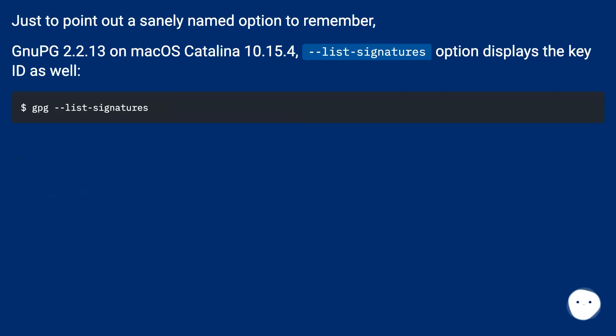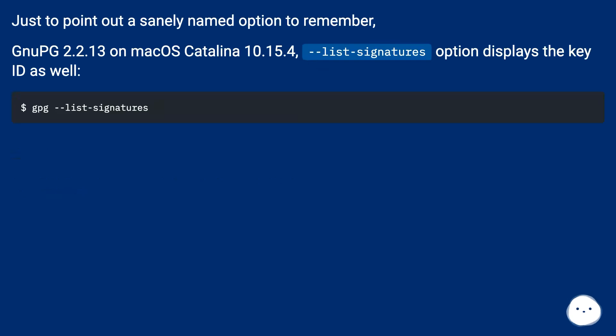Just to point out a sanely named option to remember: GnuPG February 2nd 13 on macOS Catalina 10.15.4, the --list-sigs option displays the key ID as well.